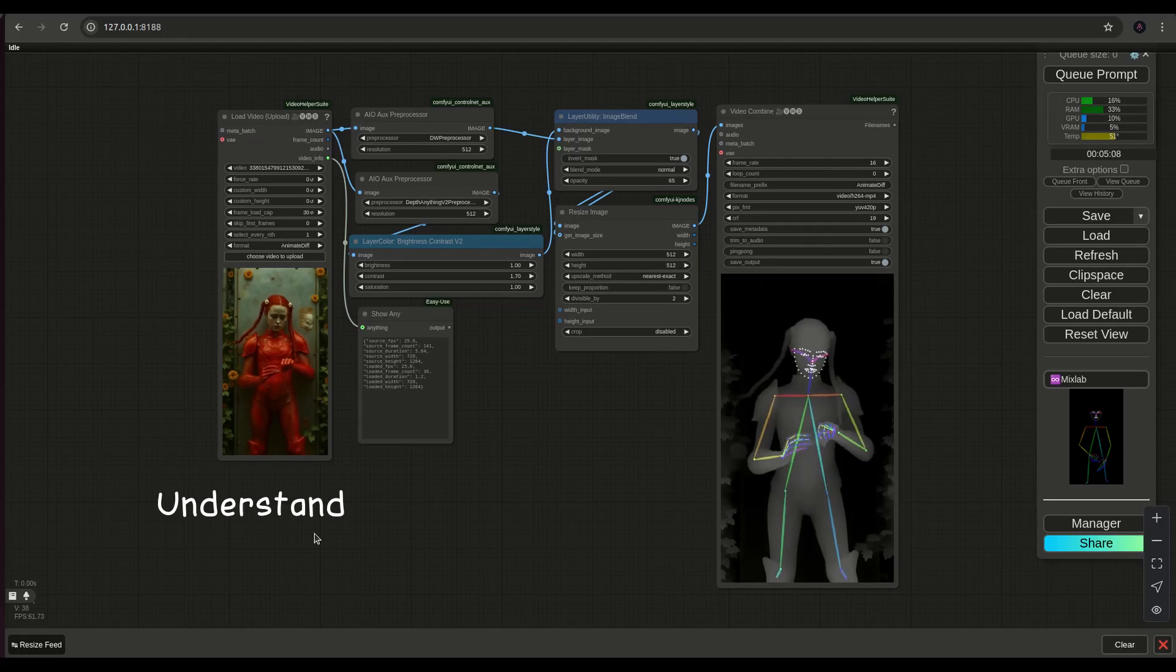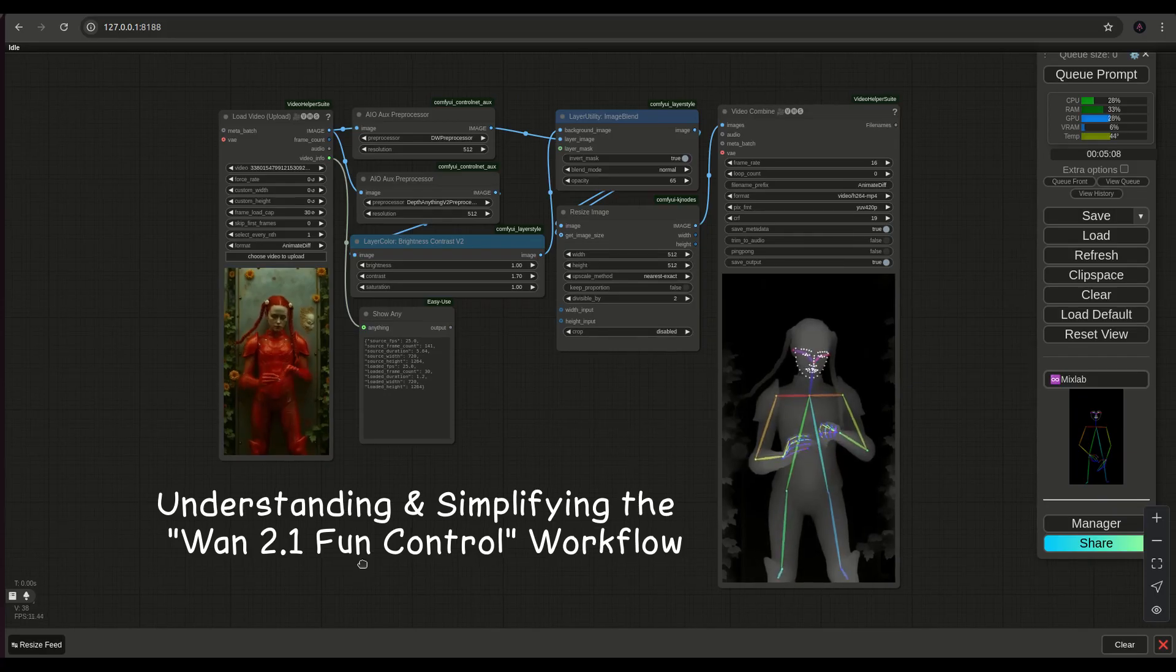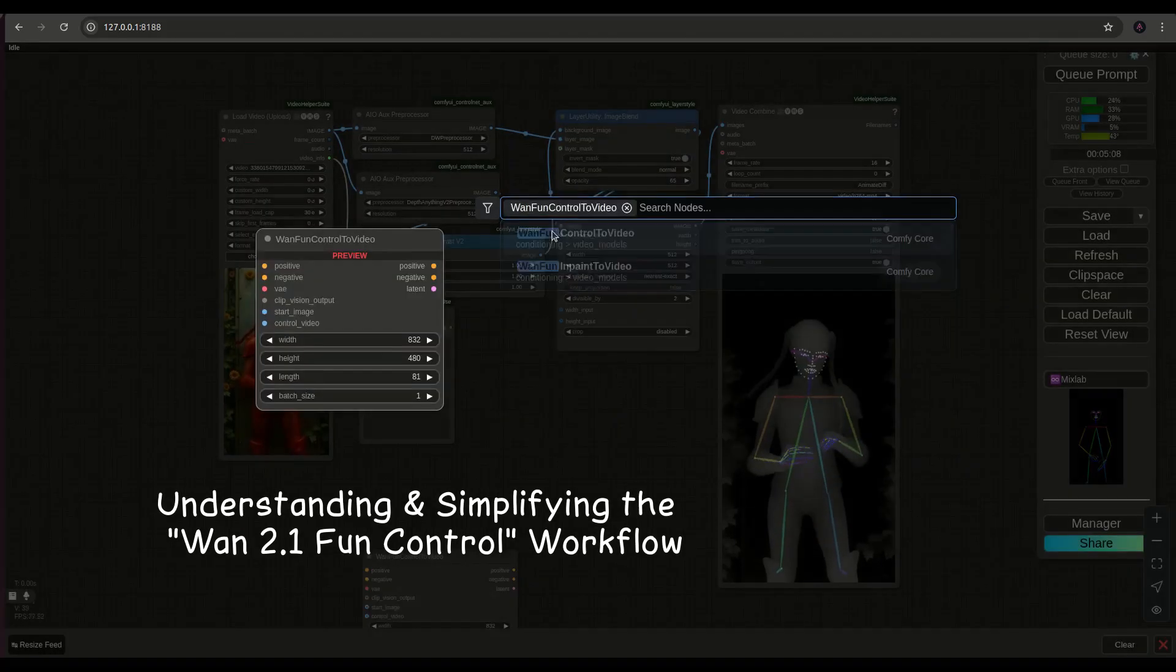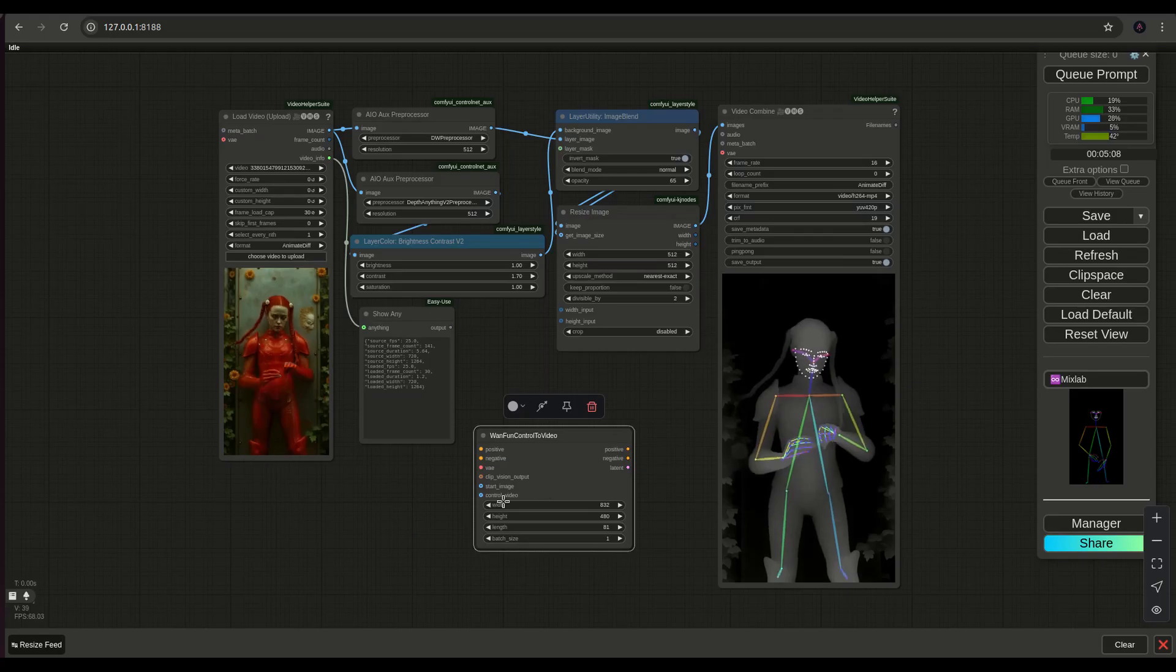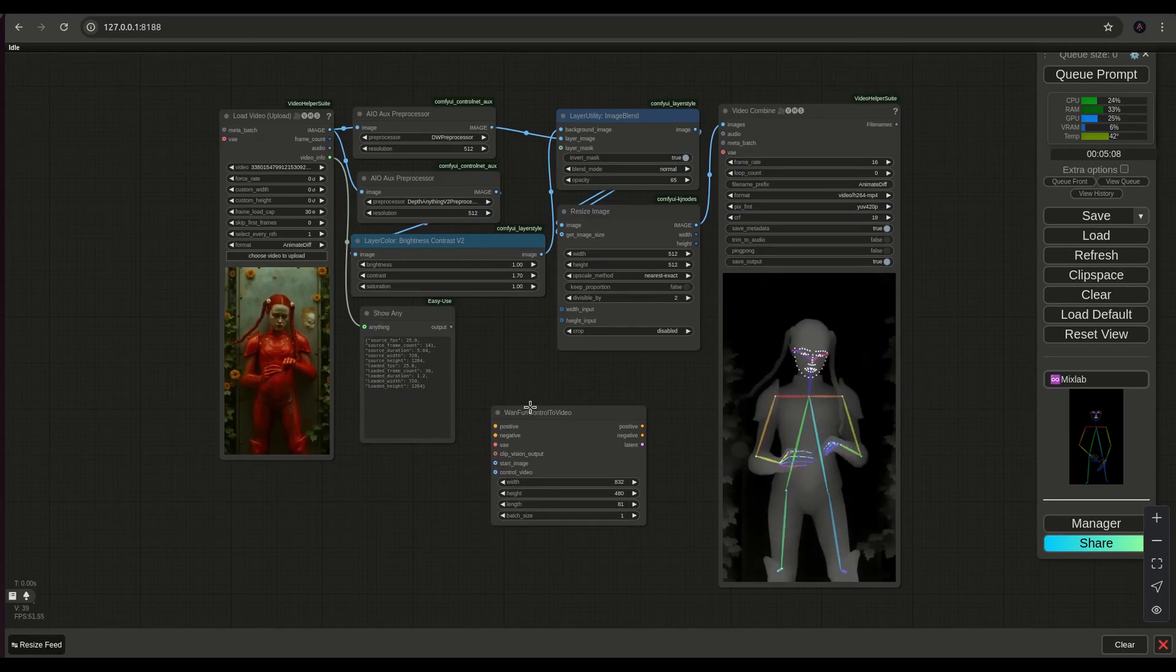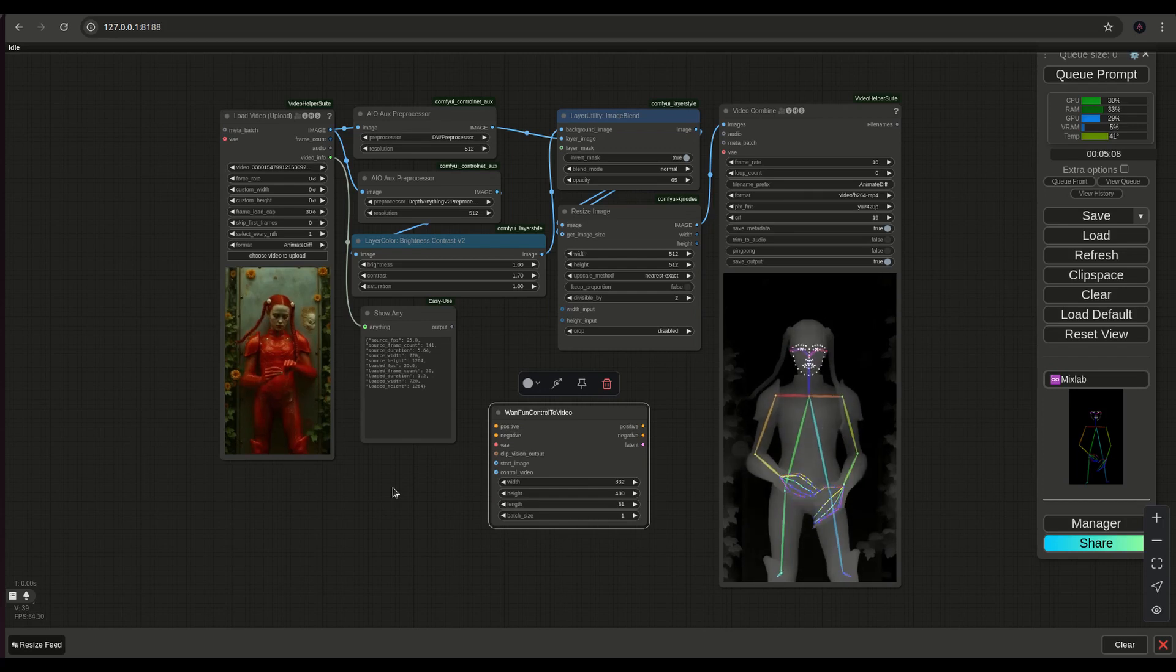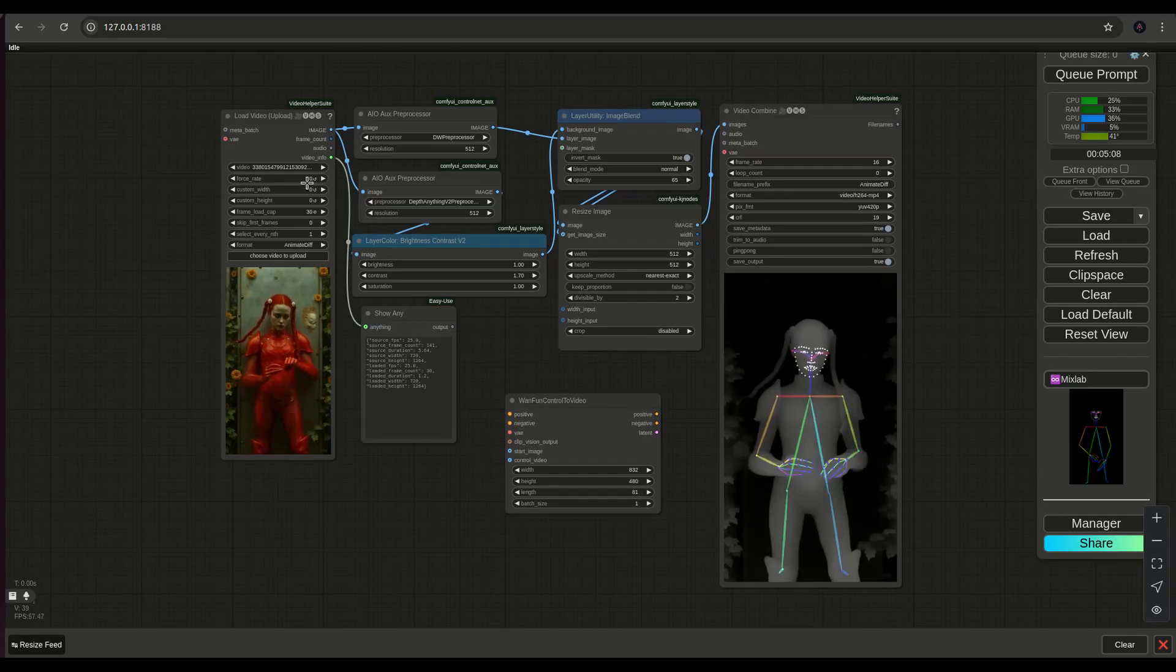Alright, hello everyone. We are going to continue from the ControlNet video generation workflow and connect this to the WAN 2.1 workflow via a new node that came out recently called WAN Fun Control to Video. This is a native to ComfyUI node and if you don't have it you need to update your ComfyUI. If you have any problems updating your ComfyUI, I do have a video on Patreon about this.